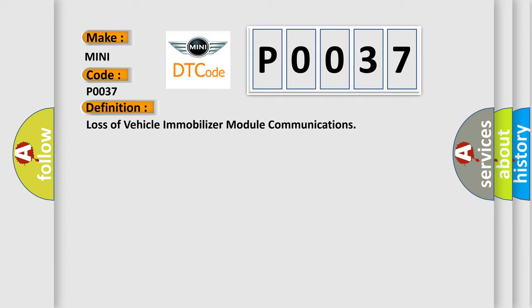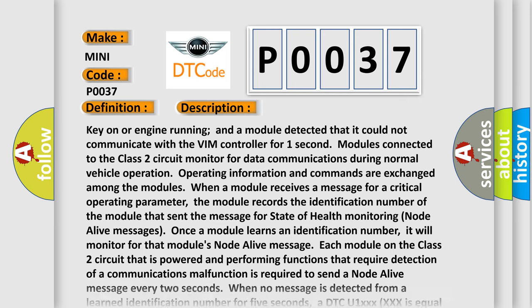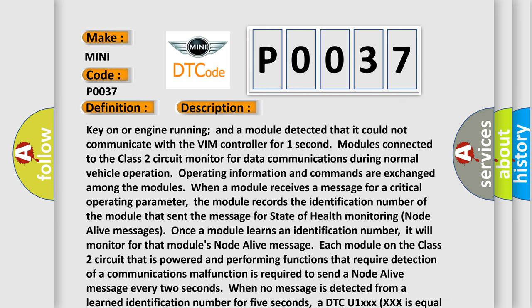And now this is a short description of this DTC code. Key on or engine running and a module detected that it could not communicate with the VIN controller for one second. Modules connected to the class 2 circuit monitor for data communications during normal vehicle operations.